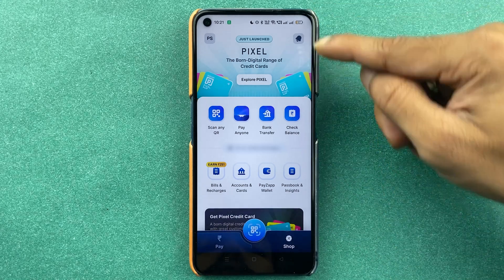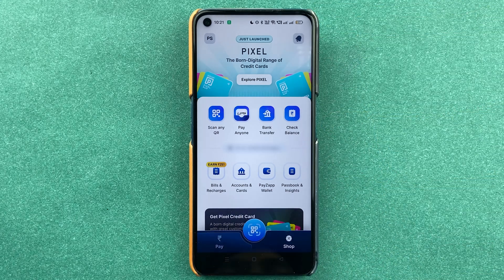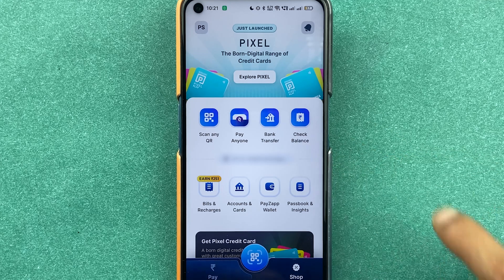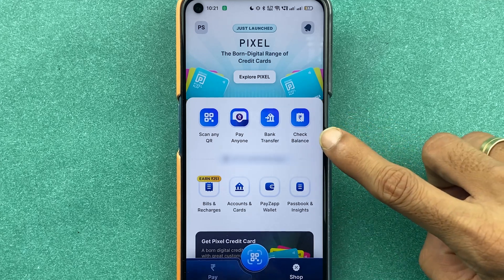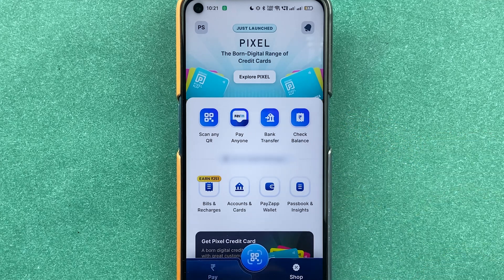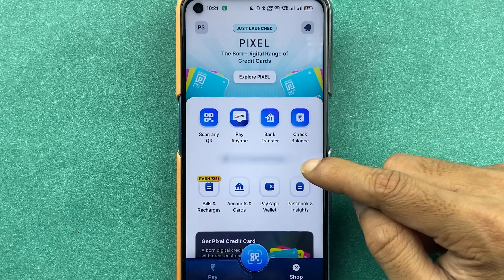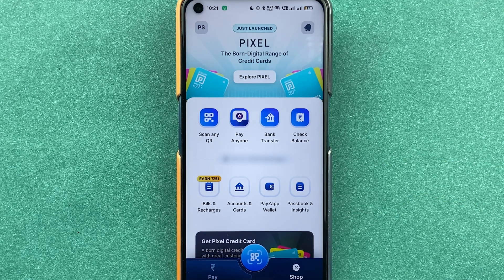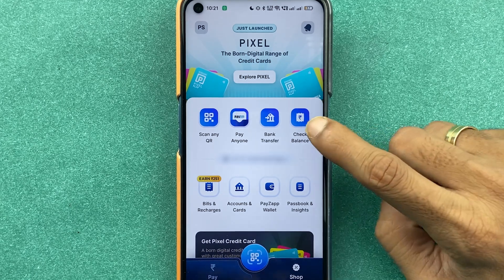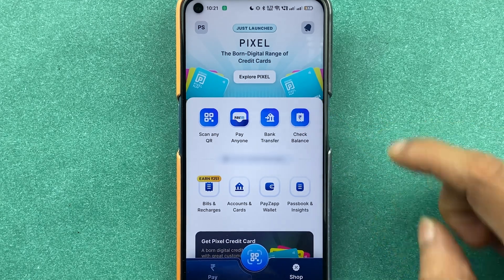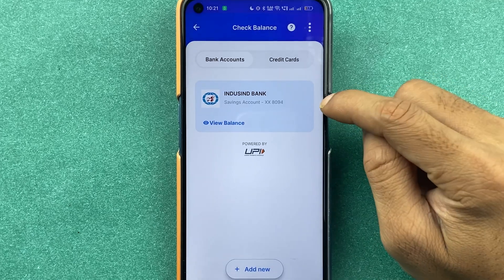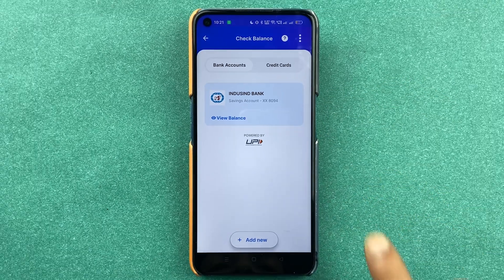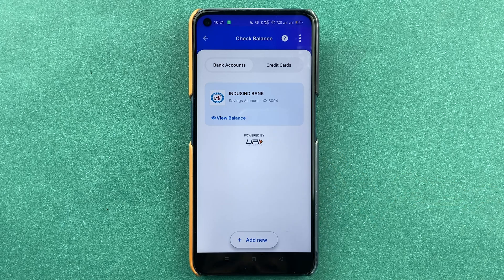Once the application is started, this is the basic interface you'll see on your mobile screen. You get a Scan QR option, Pay Anyone option, Bank Transfer option, and a Check Balance option right on the home screen. Below that you can check out your UPI ID. To check your balance, simply select the Check Balance option, and it will show a list of all the banks you've added in PaysApp.